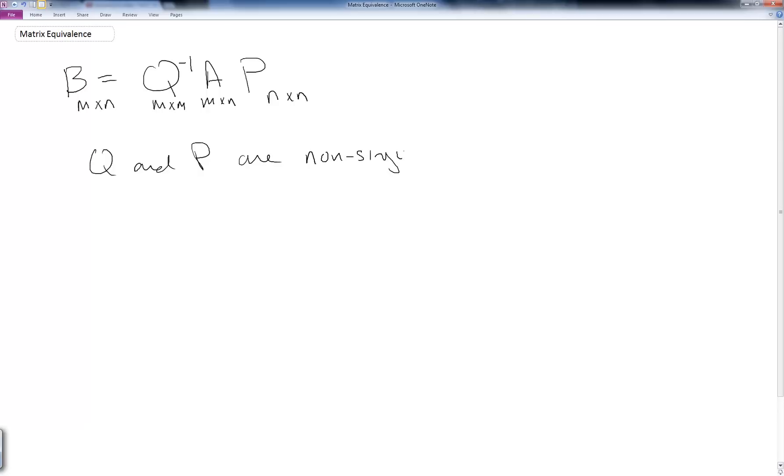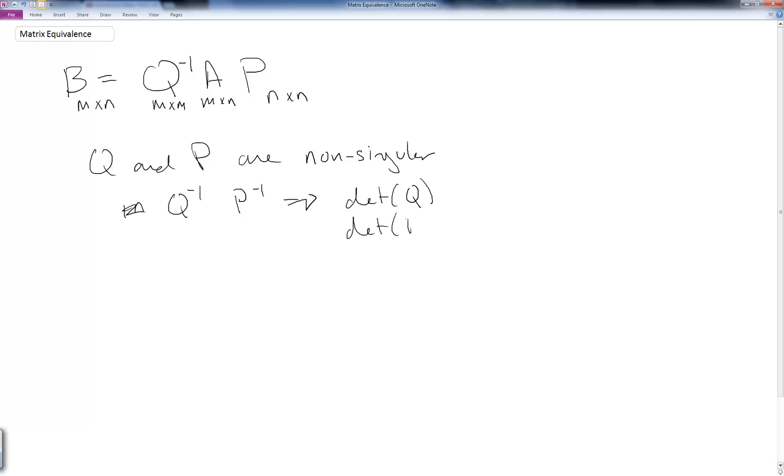They have an inverse, so Q inverse and P inverse exists. This also means that the determinant of Q and the determinant of P do not equal zero, hence non-singular or invertible. If this is the case, we say that B is equivalent to A.